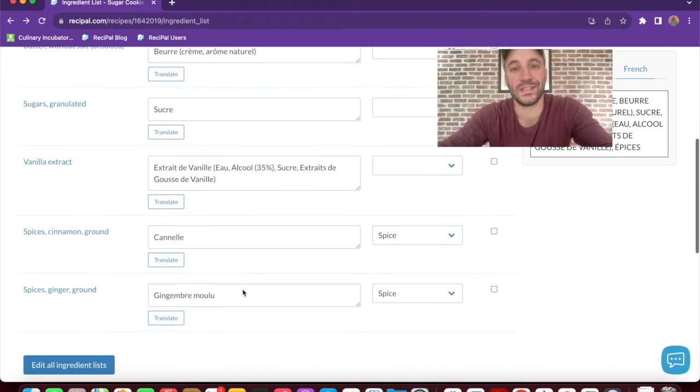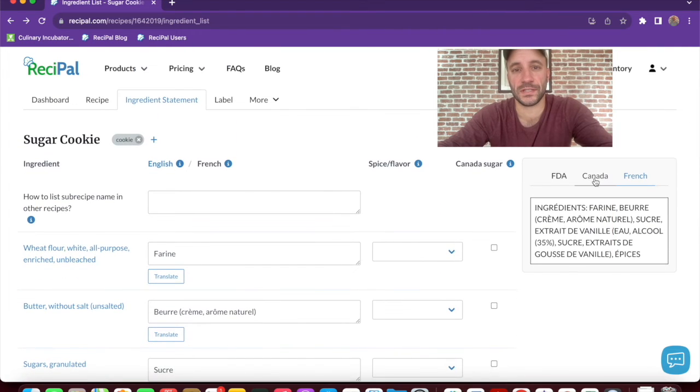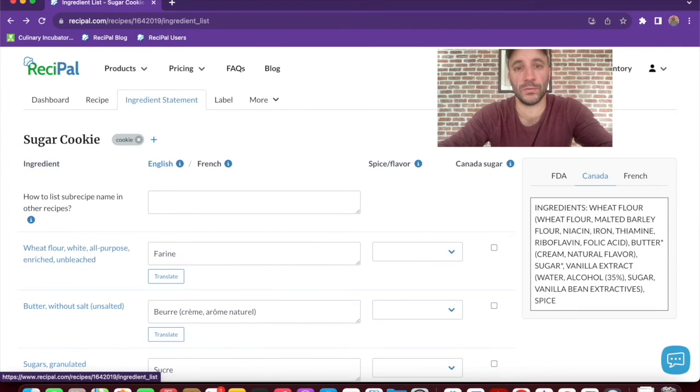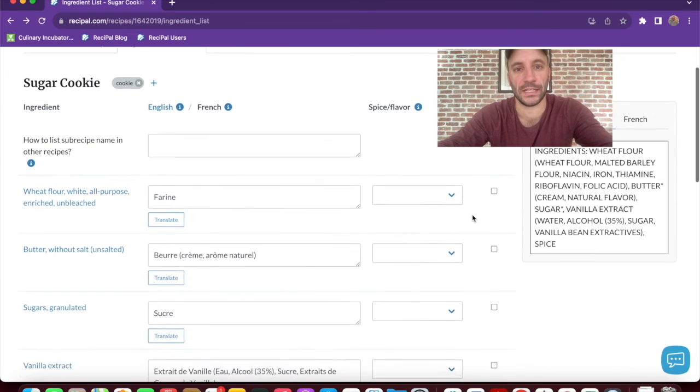And with the Canadian option, there are some differences. So we give you the ability to aggregate sugars as is required by Canadian labels.